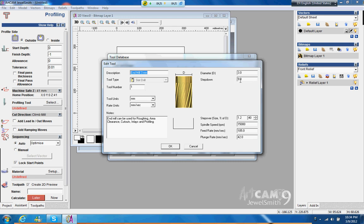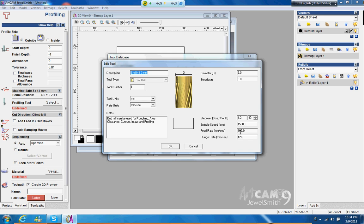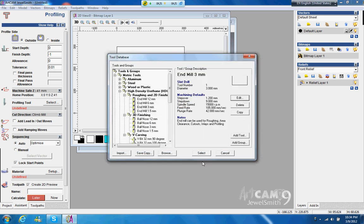And then also the speed, the spindle speed. This is 15,000, and then the feed rate, we're just going to leave it as 105 millimeter per second. Plunge rate, you know, is going down, it must be a little bit slow, so 42. So we select three millimeter, here we go.